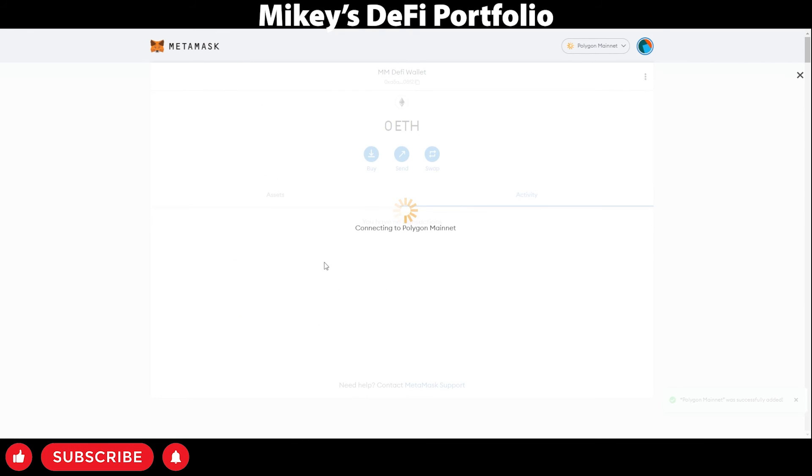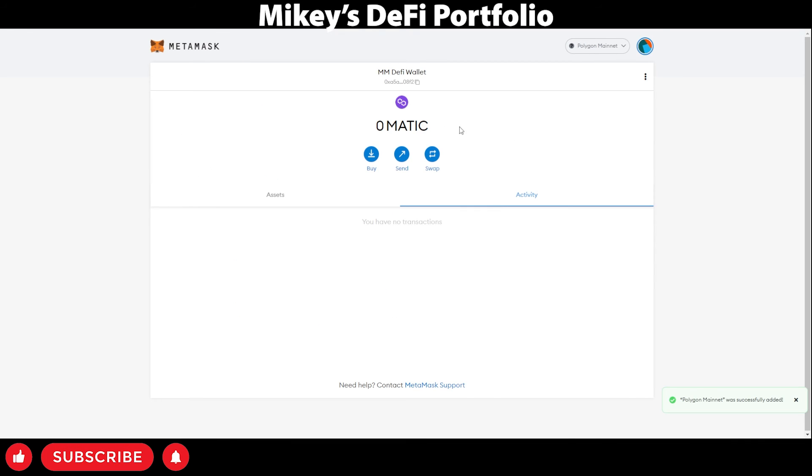Press save. And this will bring up the Polygon mainnet for you to use.